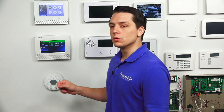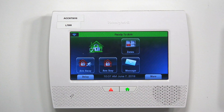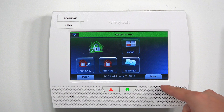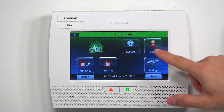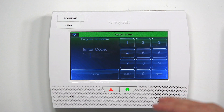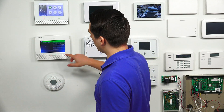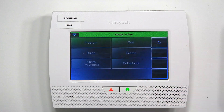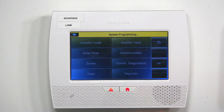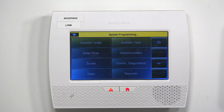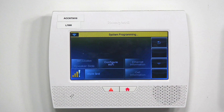At the main screen, press Security. Then at the bottom right, you're going to see an option for More. Then tap Tools. It's going to ask you for a code, so you're going to type in the installer code. The default installer code for the system is 4112. Once you're in, press Program, and then look on the right side for Comm Diagnostics and tap on that.